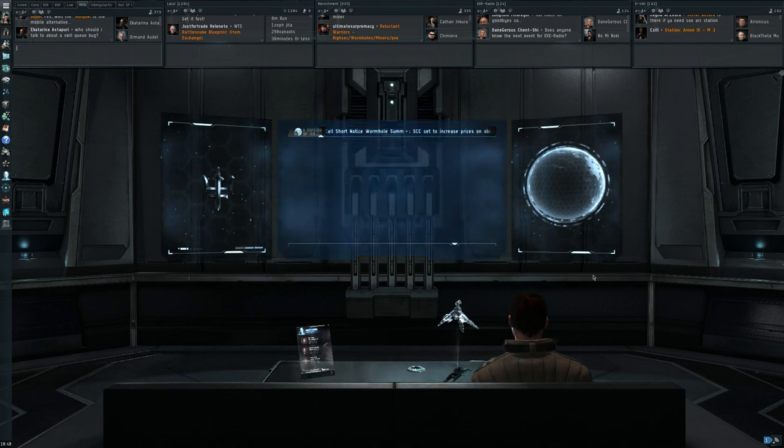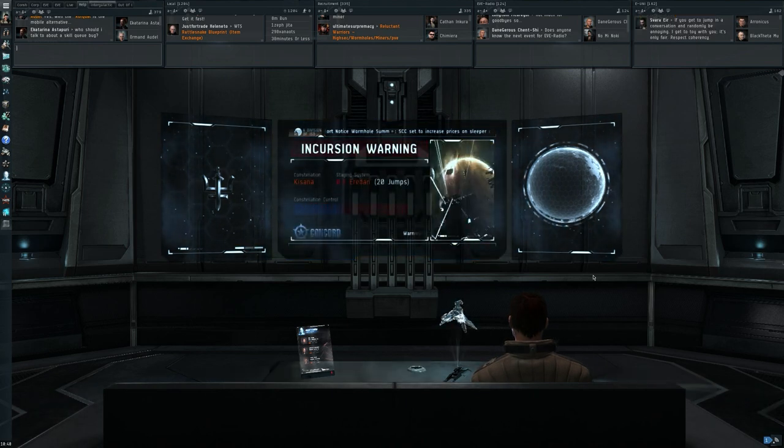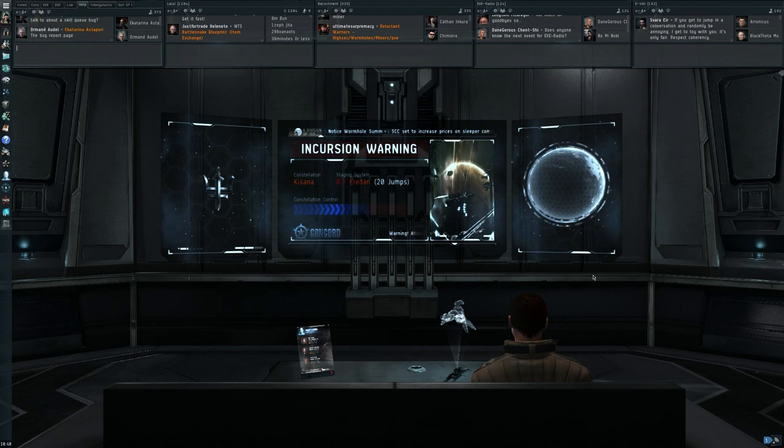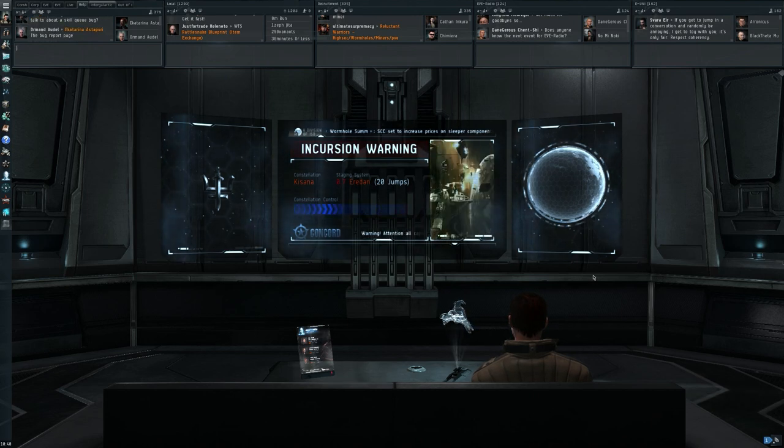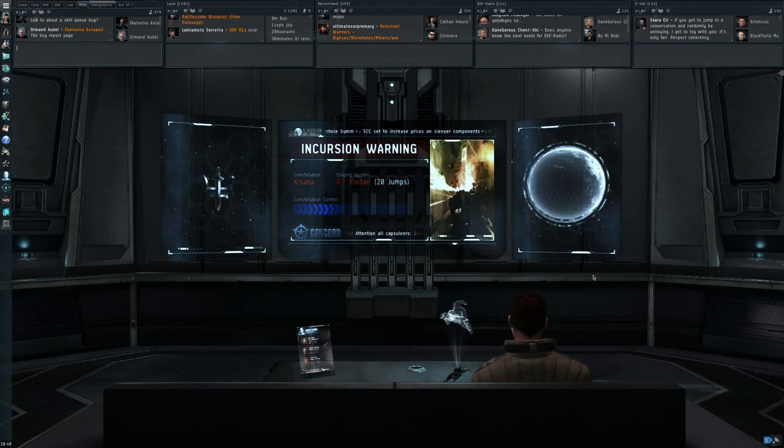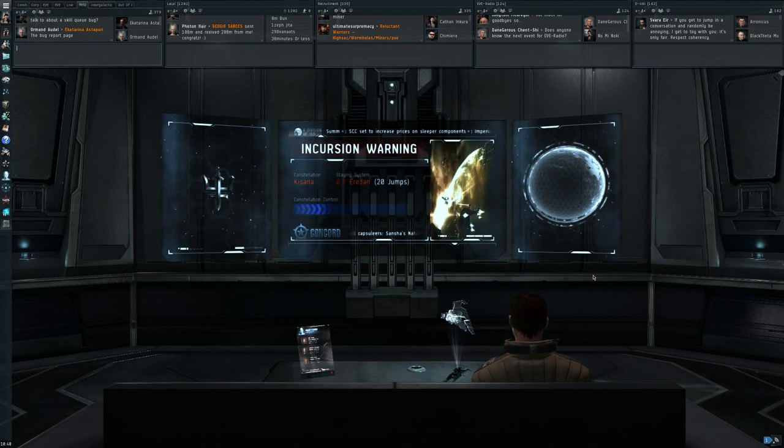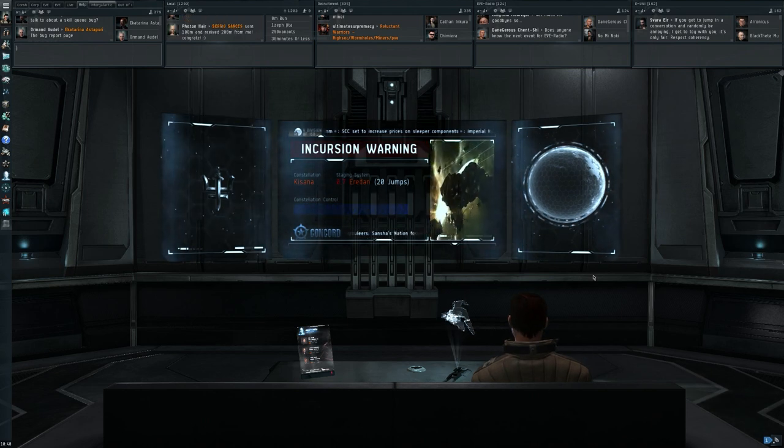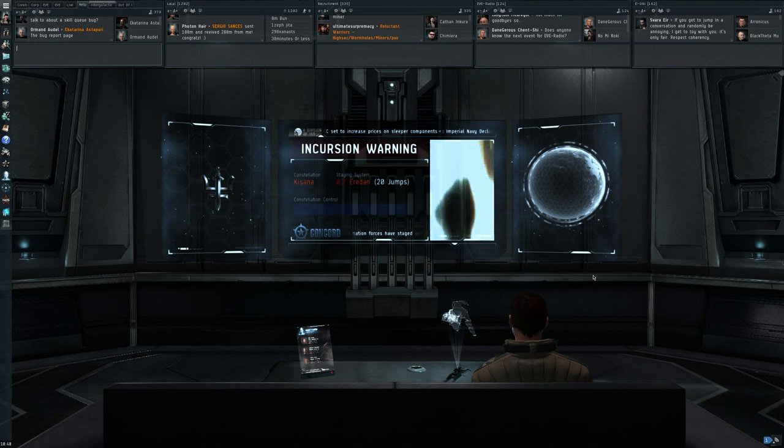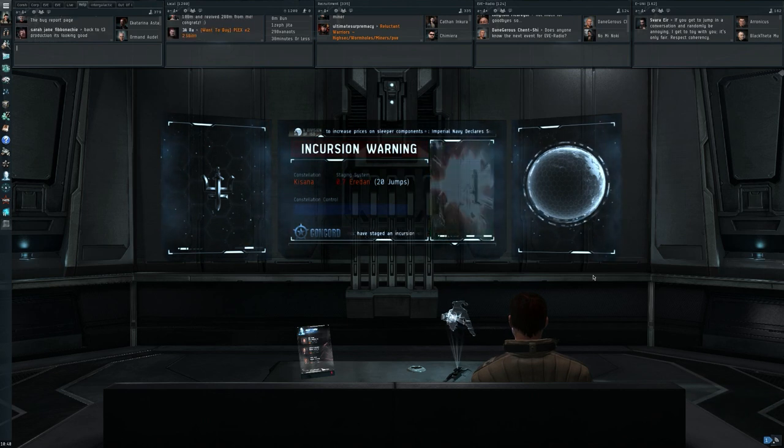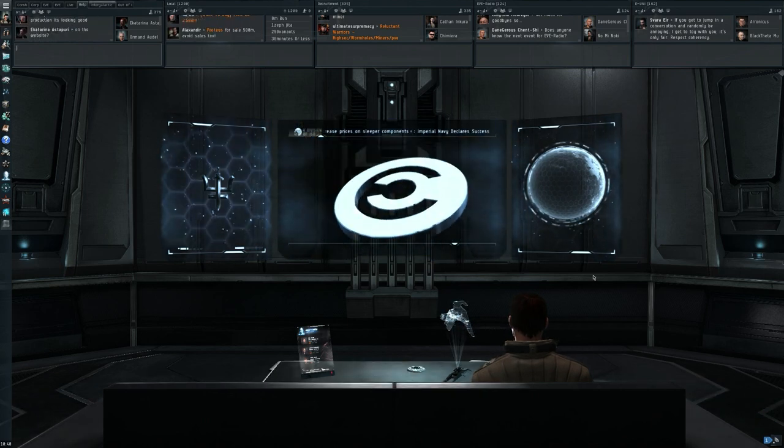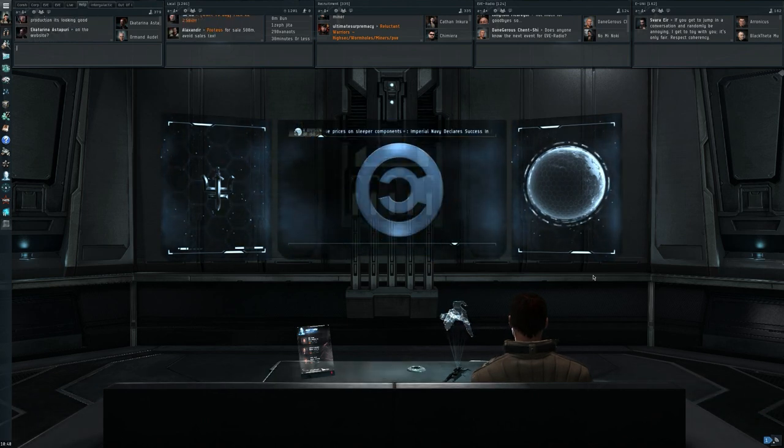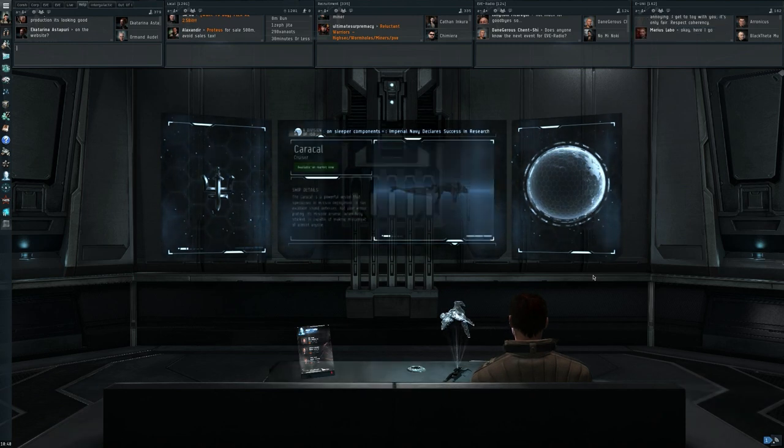There are however some things that ISBoxer does that will still be allowed. Things for instance like if you have three or four instances of the game running, you can group windows or buttons on a single window. For instance, let's say that you're using four miner accounts and you're in Mackinaws with all of them.